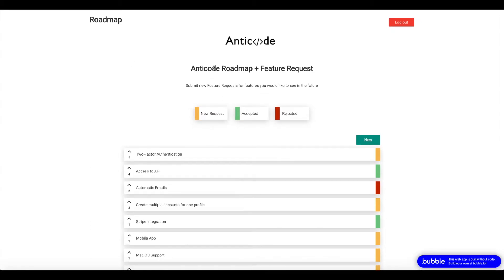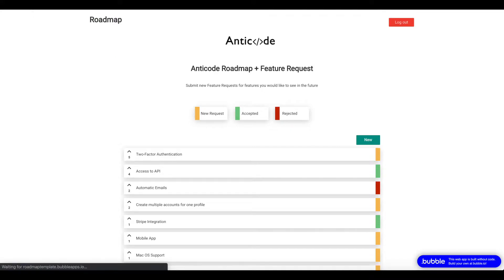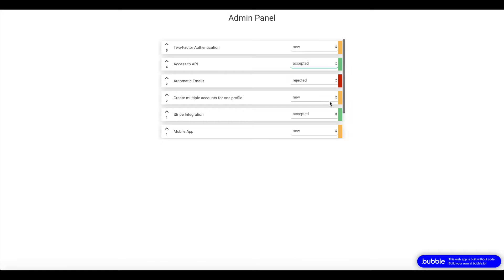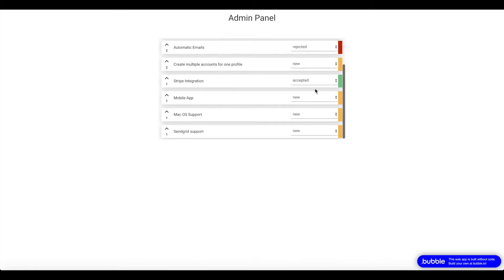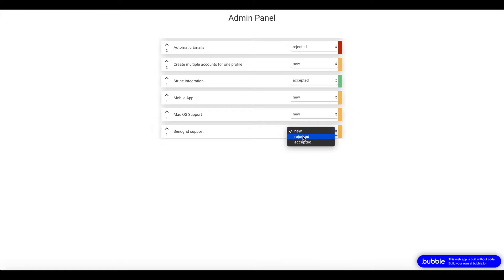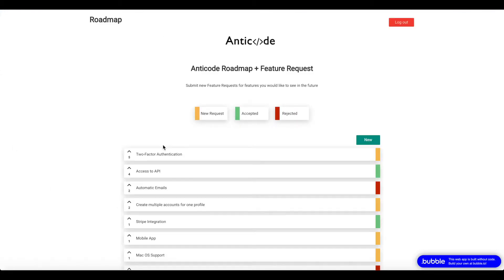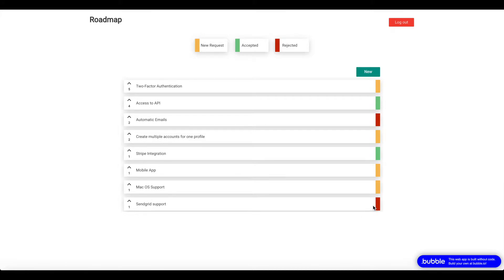That's basically it for the main page. Let's go to the admin page now. Users have to be admins to access this page. Basically, the admin panel is very simple. You could modify the design, add more fields. But what it does, it has a repeating group here as well as a dropdown where you as an admin can change the status of any kind of feature request. So for example, the SendGrid support feature request that was just submitted, let's say that's something we don't want to develop. So let's change it to rejected.